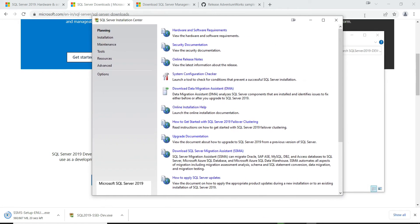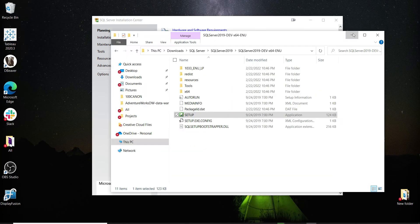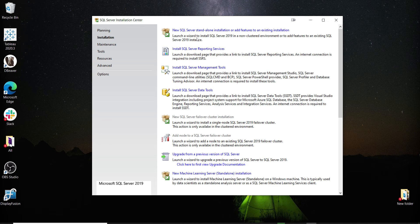Over here we see Planning, Installation, Maintenance, Tools, Resources, Advanced, and Options. The Planning tab gives links to documentation, but we'll go to the Installation tab and click on 'New SQL Server Standalone Installation'.